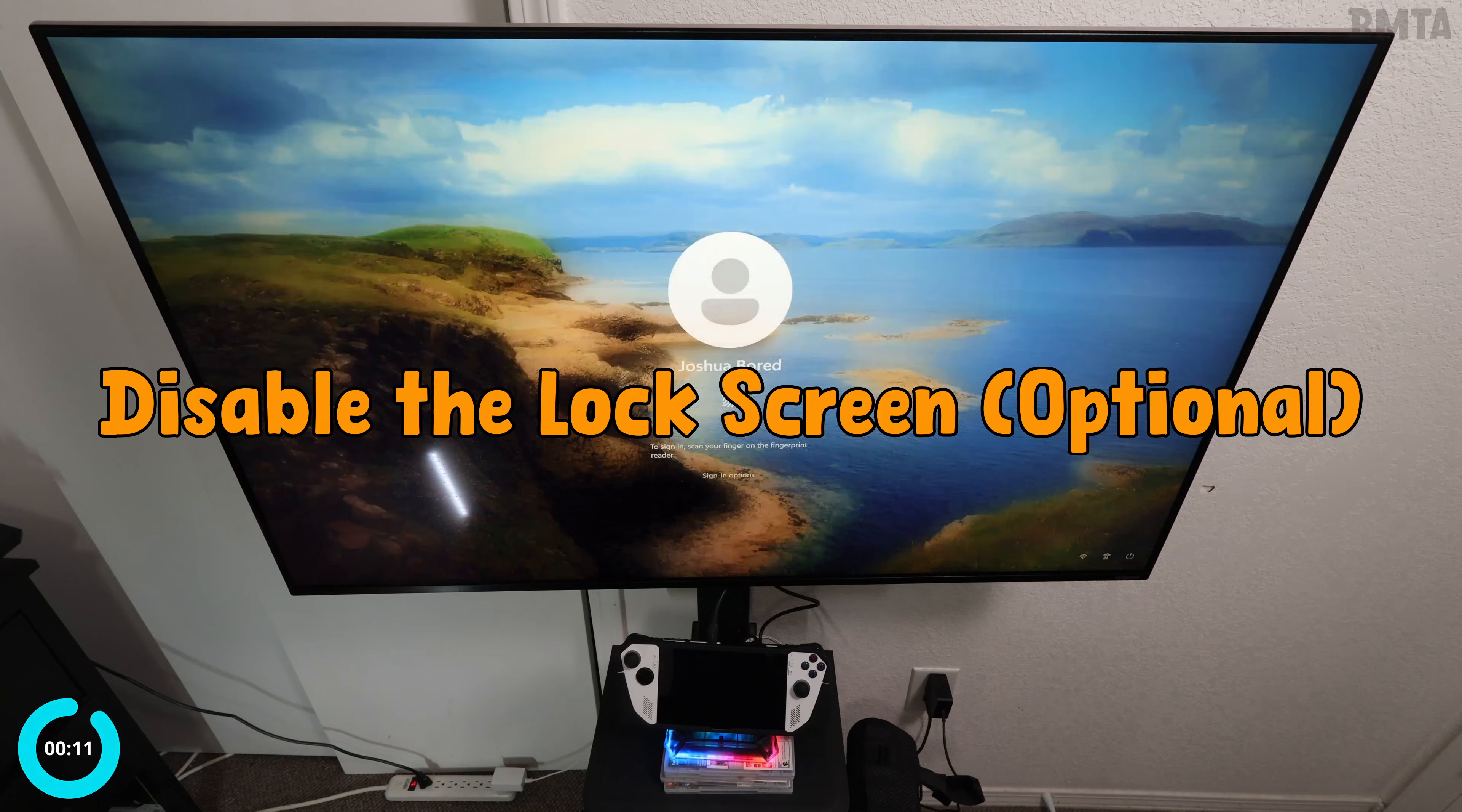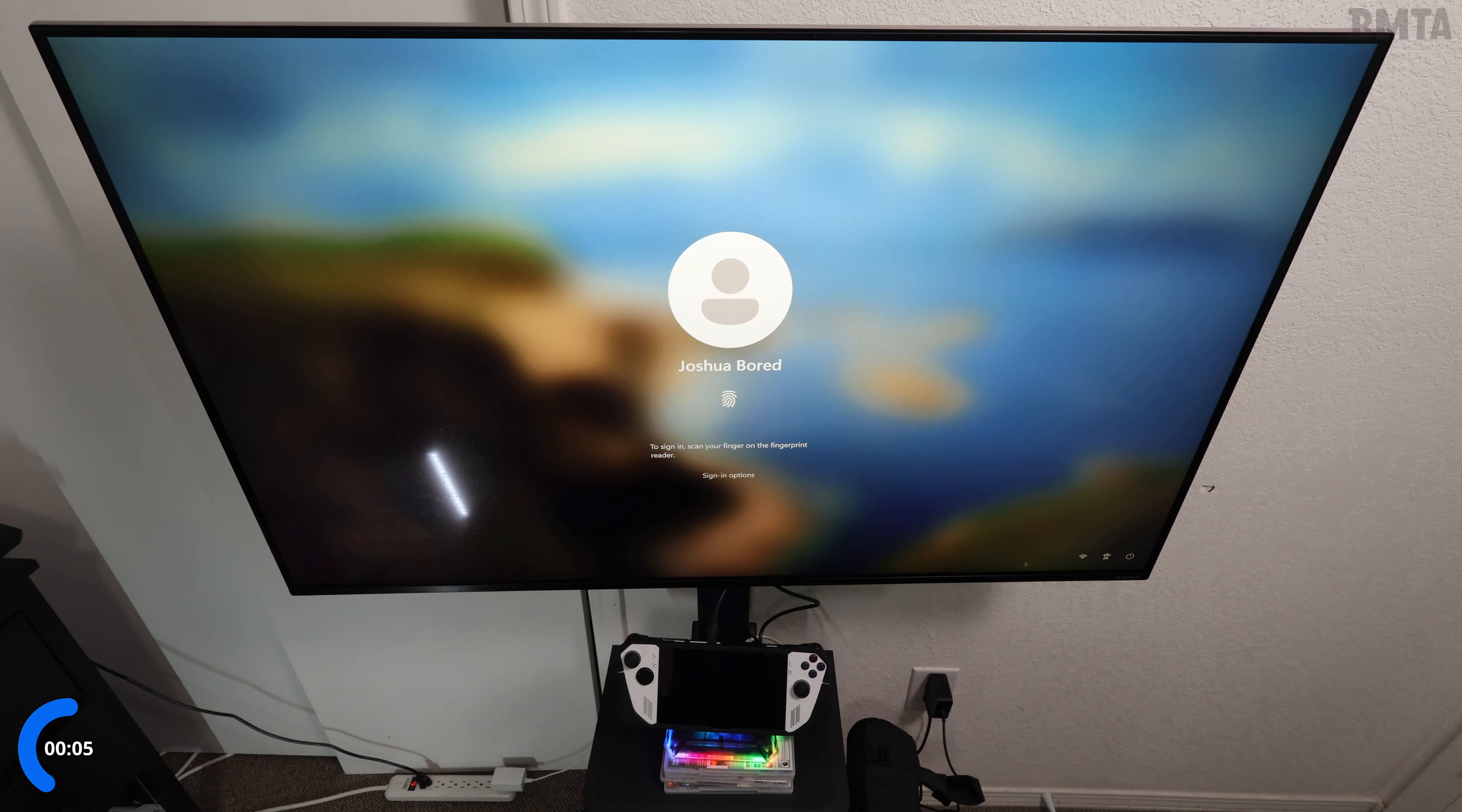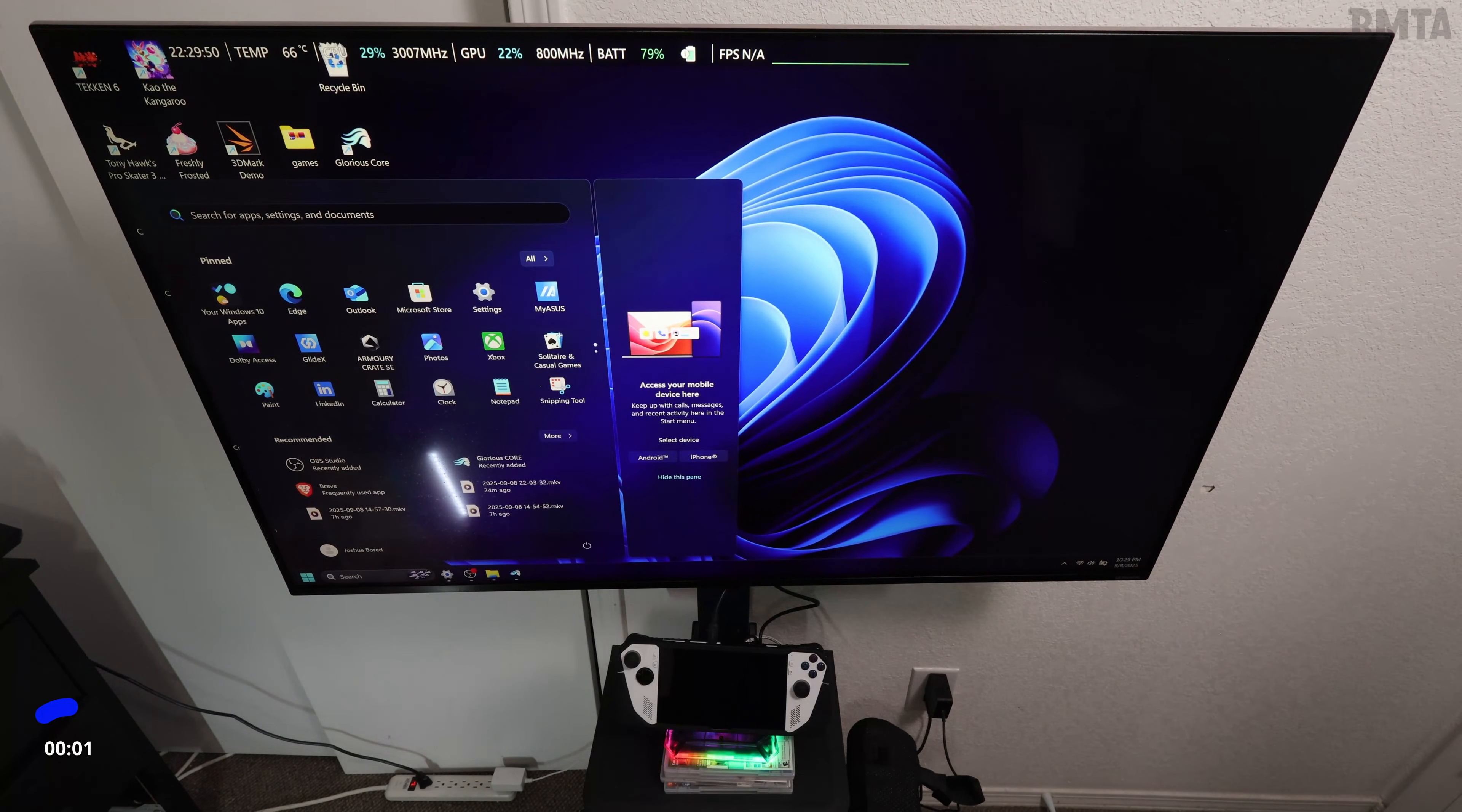Number 11: you can disable the lock screen, which is optional. You have to mess around with the registry and input some commands to disable some stuff, but it's fine for me to walk up to the ROG Ally and just use my fingerprint.